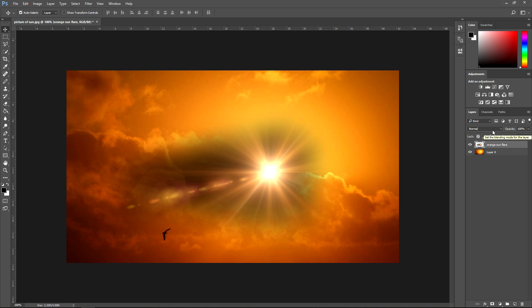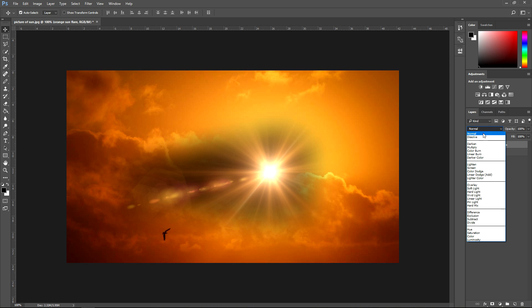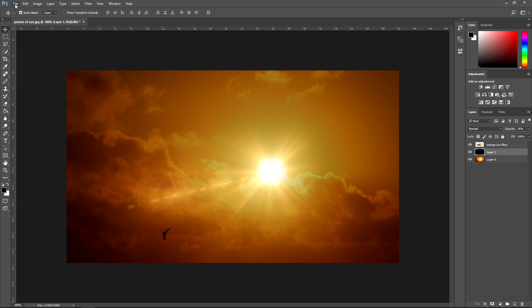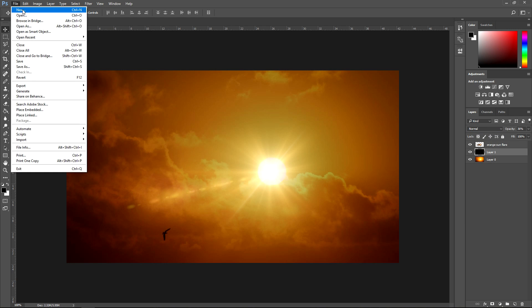Then I'm going to go to the effects which is right here, it's set on Normal right now, and I'm going to set this one to Screen.